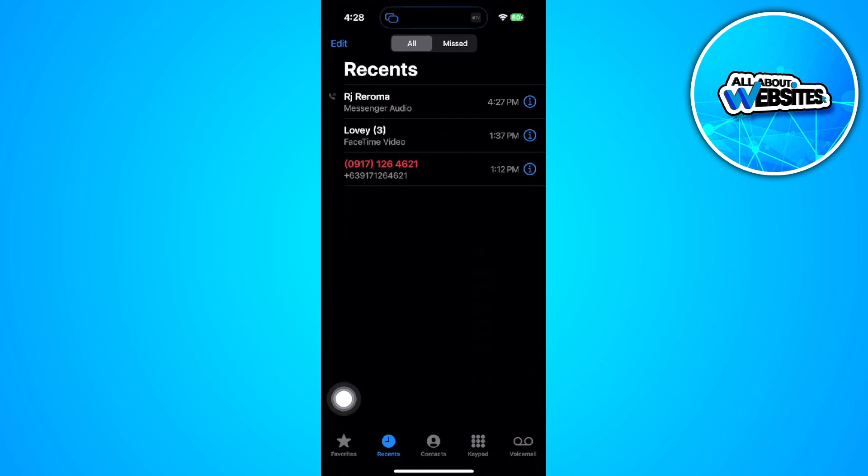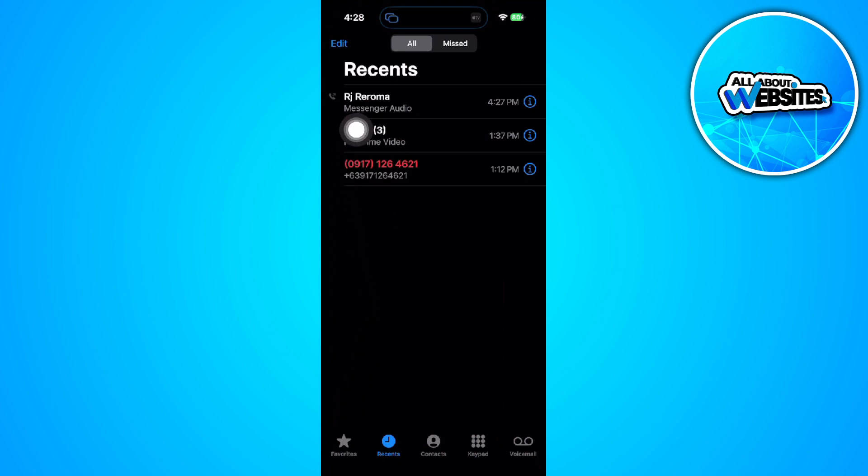Simply tap on it and you will see all of your call history right here, including your Messenger call history. So as you can see, this latest call says Messenger Audio.